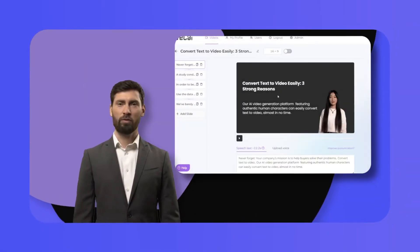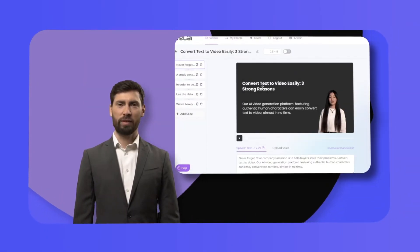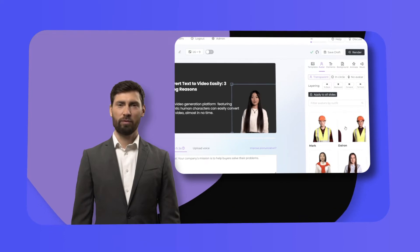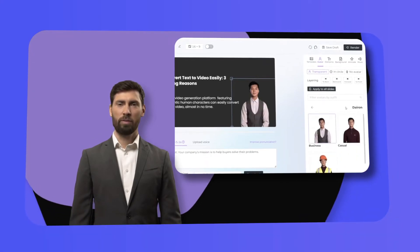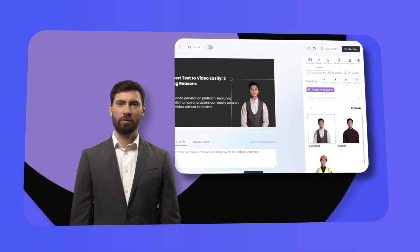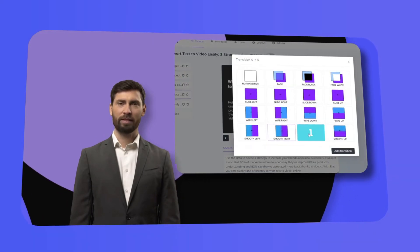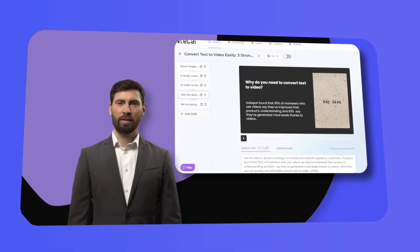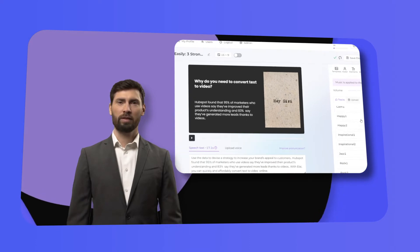You may also make any necessary changes to the video. You will like Eli's user-friendly builder. Let one of the many presenters read your beautiful blog article for you. To make your video even more fascinating, apply transitions between slides, animations, and music.